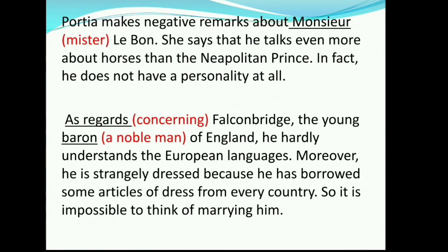Portia makes negative remarks about Monsieur Le Bon. She says that he talks even more about horses than the Neapolitan prince and does not have a personality at all. As regards Falconbridge, the young Baron of England, he hardly understands the European languages. Moreover, he is strangely dressed because he has borrowed some articles of dress from every country, so it is impossible to think of marrying him. Meanings: Monsieur means Mr.; as regards means concerning; baron means a nobleman.